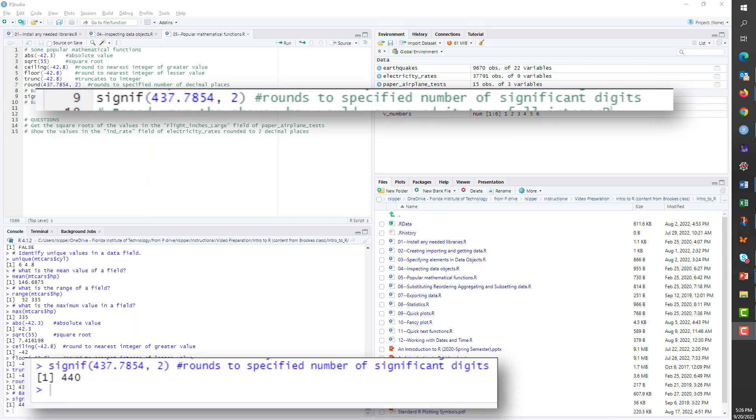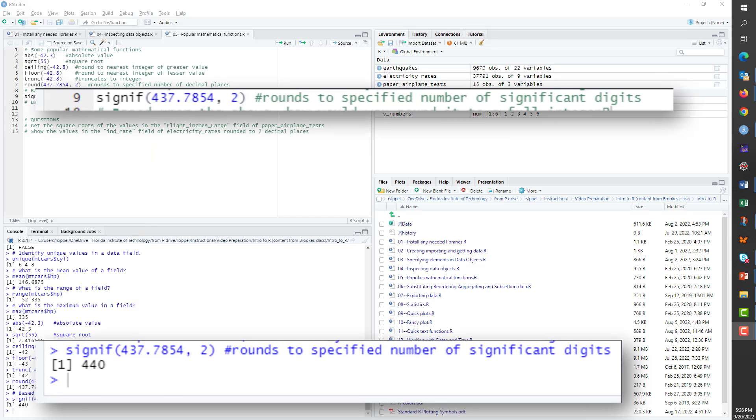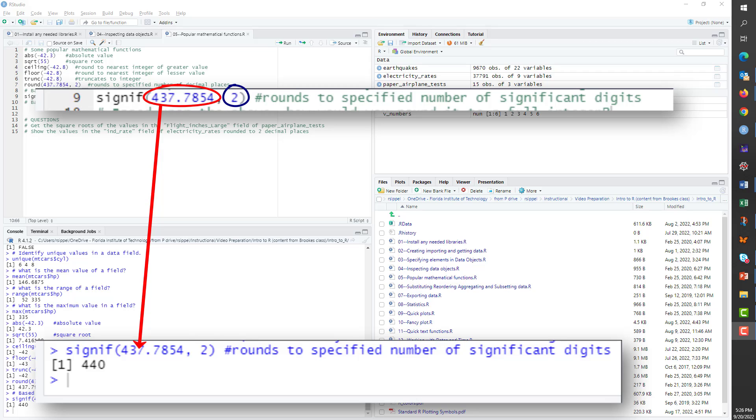The signif command, which generates significant values, also requires two arguments, the value to which it is being applied, and the number of significant digits. Unlike the round command, where the second argument indicates the places beyond the decimal point, the second argument in the signif command applies to all of the places in the number, and not just those beyond the decimal point.